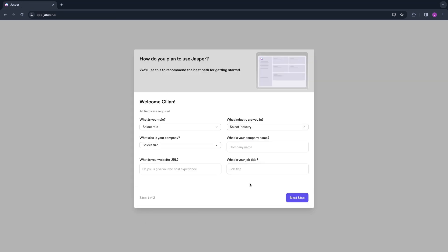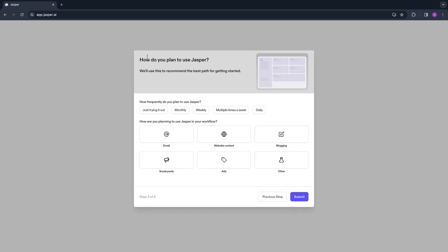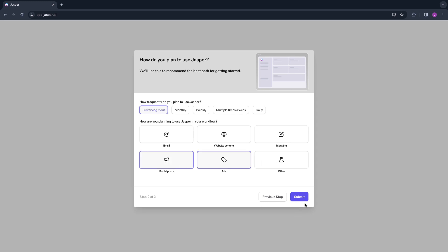When signing up you need to follow two steps where you need to tell a little bit about yourself. They will ask how do you plan to use Jasper: how frequently do you plan to use it—just trying it out, monthly, weekly, multiple times a week, or daily. I'll say just trying it out. Now how are you planning to use Jasper in your workflow: through email, website content, blogging, social posts, ads, or other. I'm going to select ads and social posts and click submit.